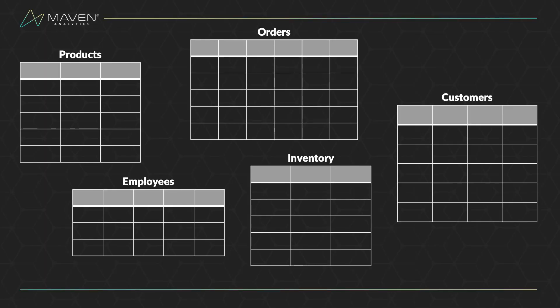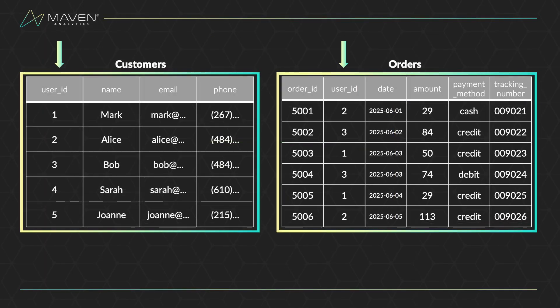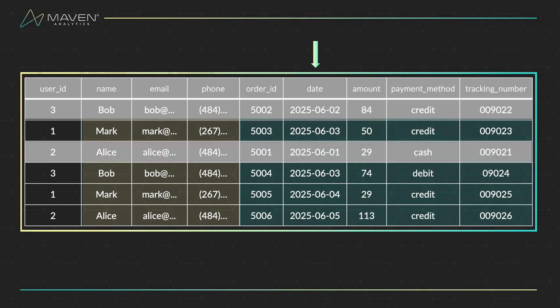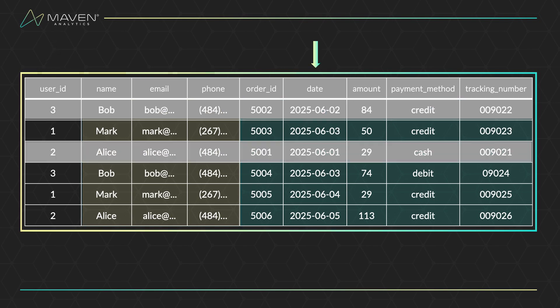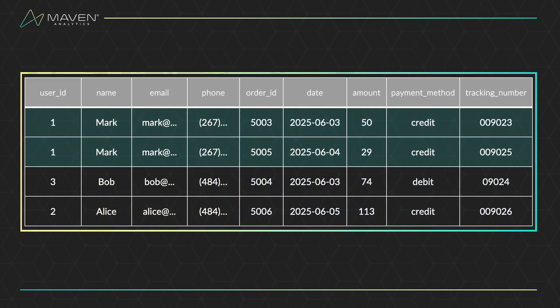And there you go, the SQL order of execution. First, your tables are identified and joined, setting up your dataset. Next, your individual rows are filtered, narrowing down your initial results. Then your rows are grouped, preparing for aggregation.